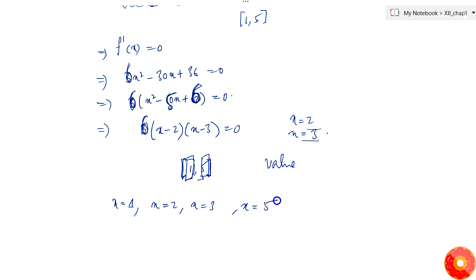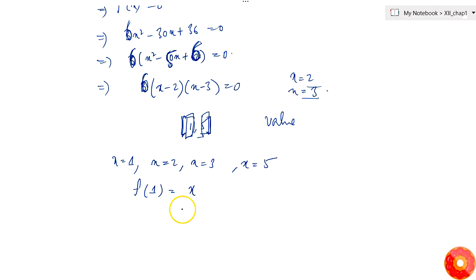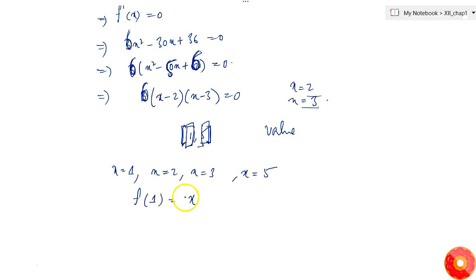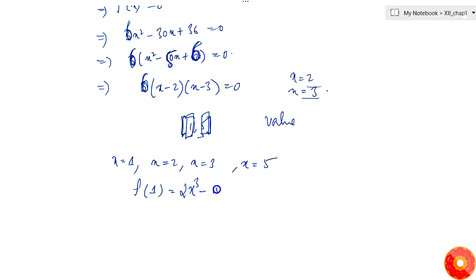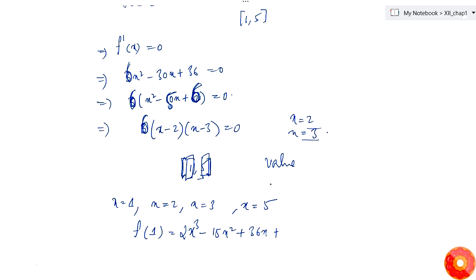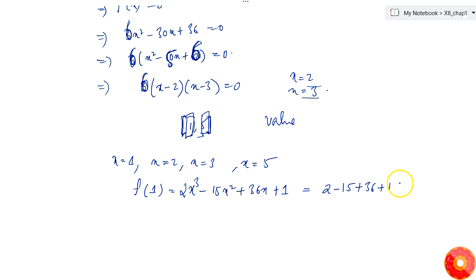The function is f(x) = 2x³ - 15x² + 36x + 1. So f(1) = 2 - 15 + 36 + 1 = 24. And f(2) = 2(8) - 15(4) + 36(2) + 1 = 16 - 60 + 72 + 1 = 29.